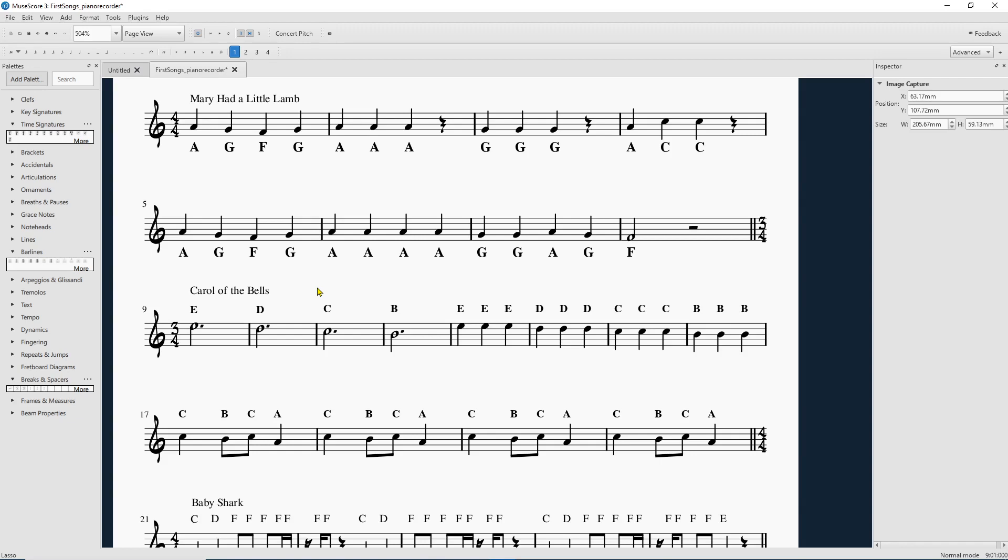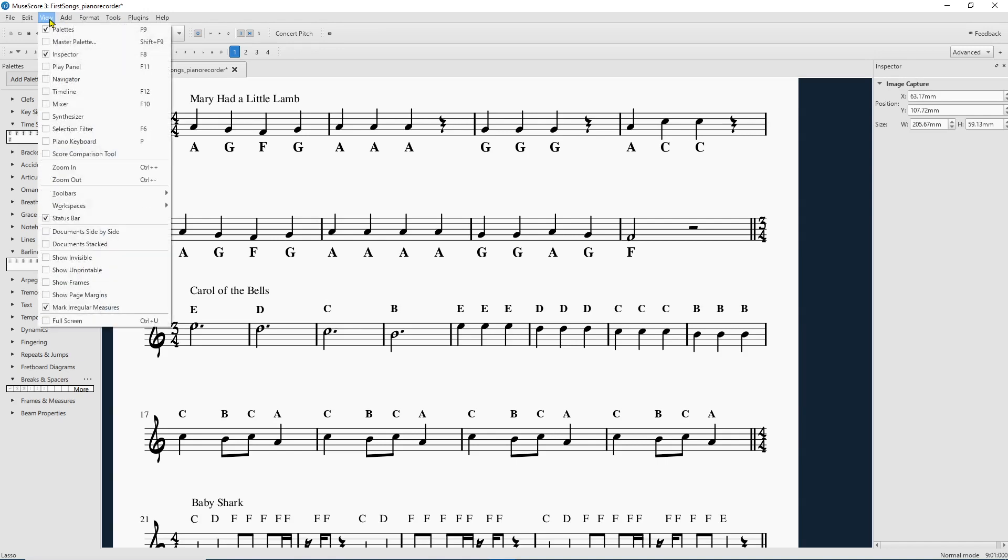Especially for beginner piano players, and they're just like, where are the buttons? That sort of thing. Where are the keys? What do I press? So here you go.